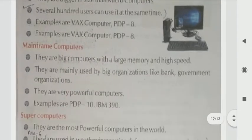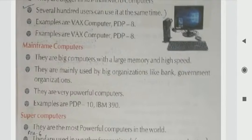Mainframe computers are big computers with large memory and high speed. They are mainly used by big organizations such as banks and government organizations. Examples include the PDP-10 and IBM-390.